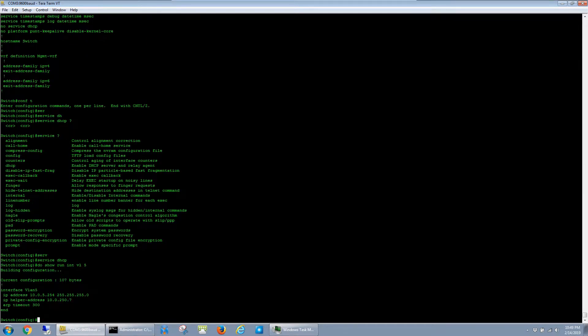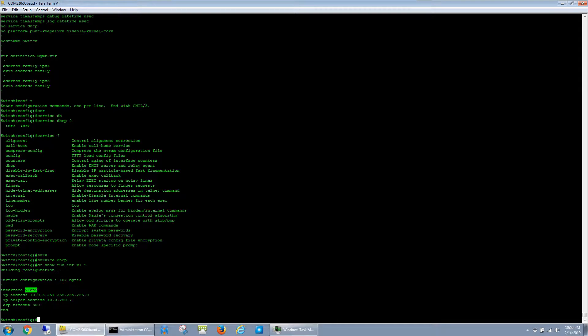Doing this re-enables DHCP relay. And at this point, the client devices on this VLAN were able to successfully obtain an IP address from the server and this helper statement.